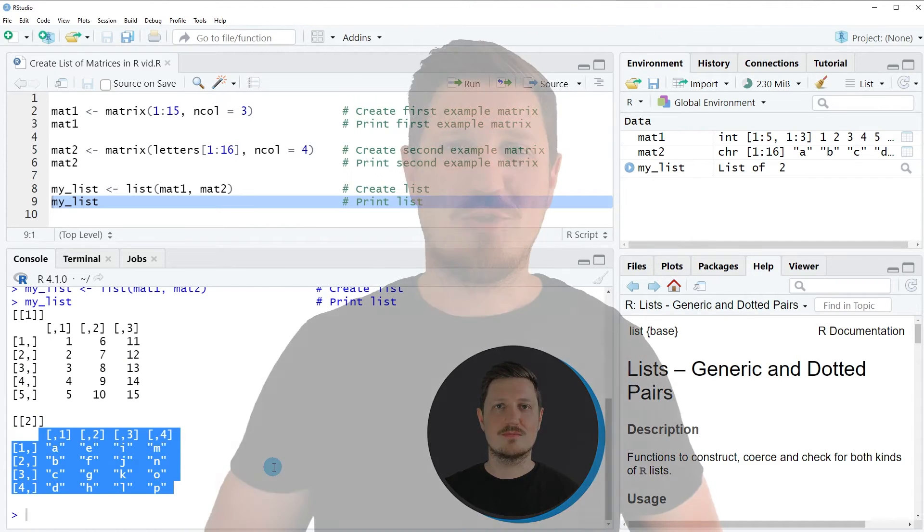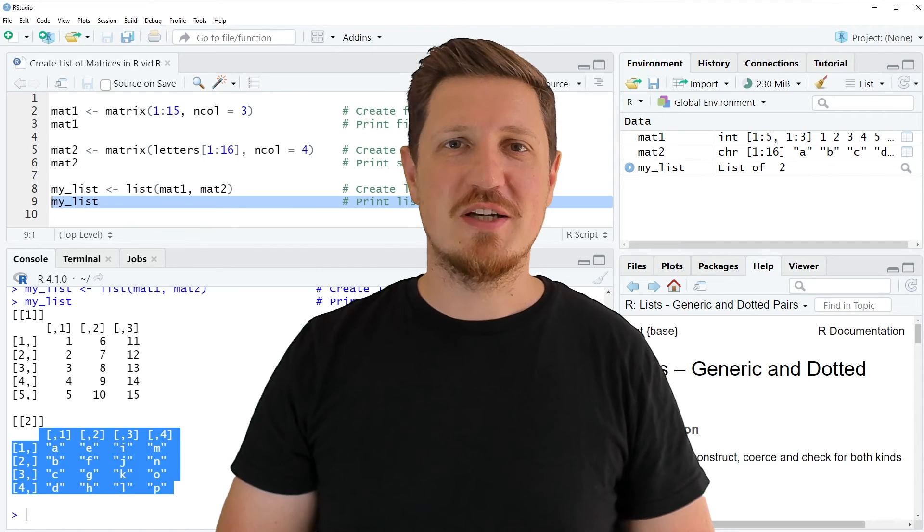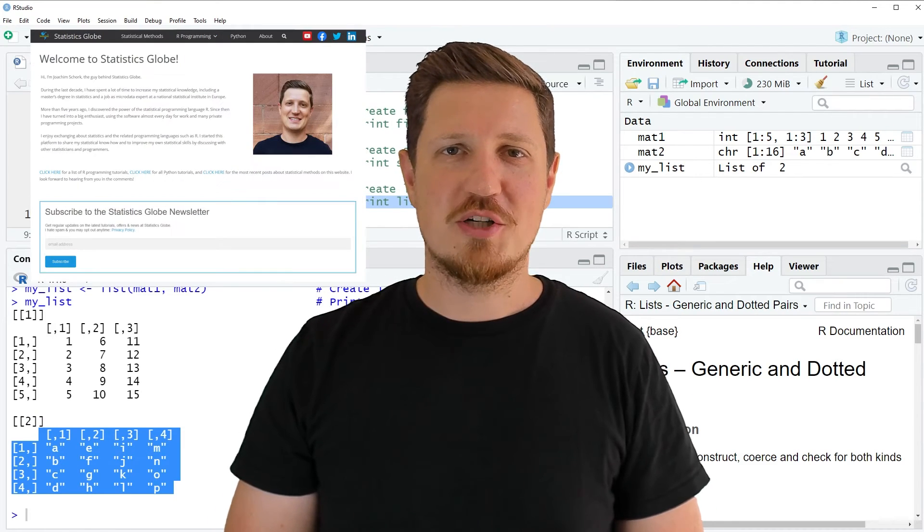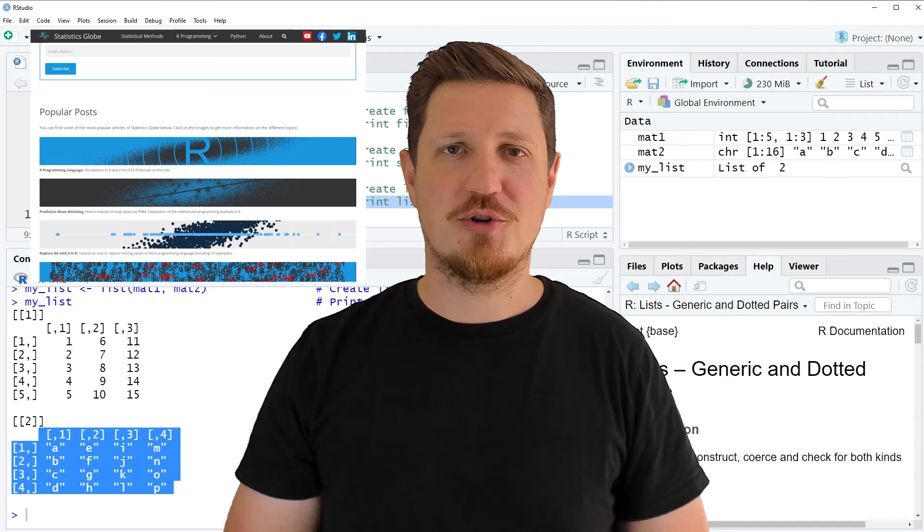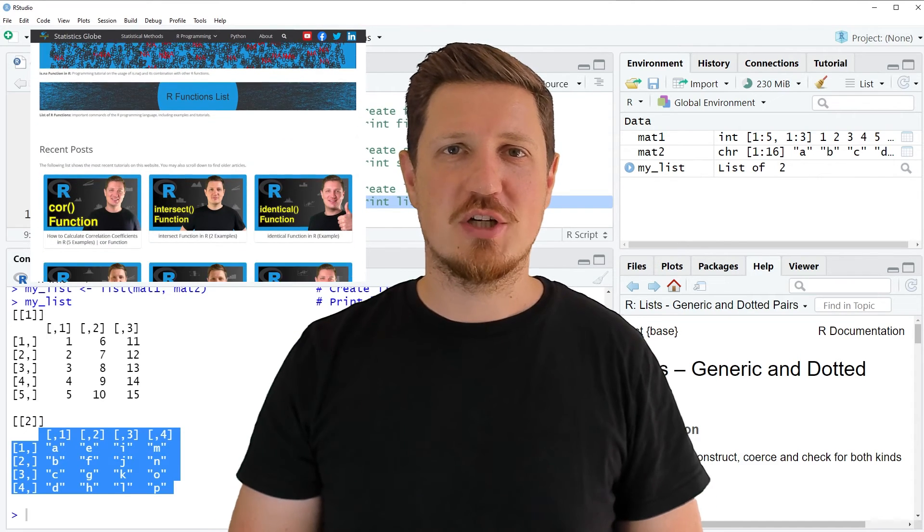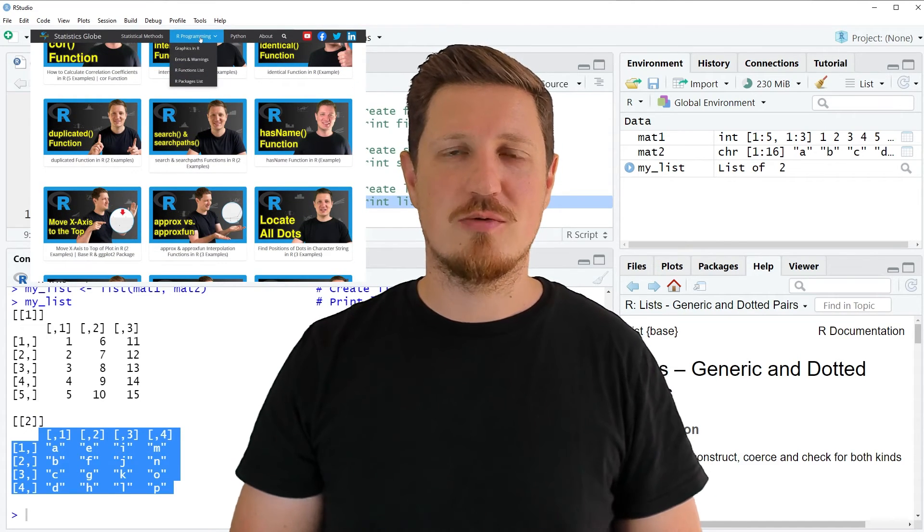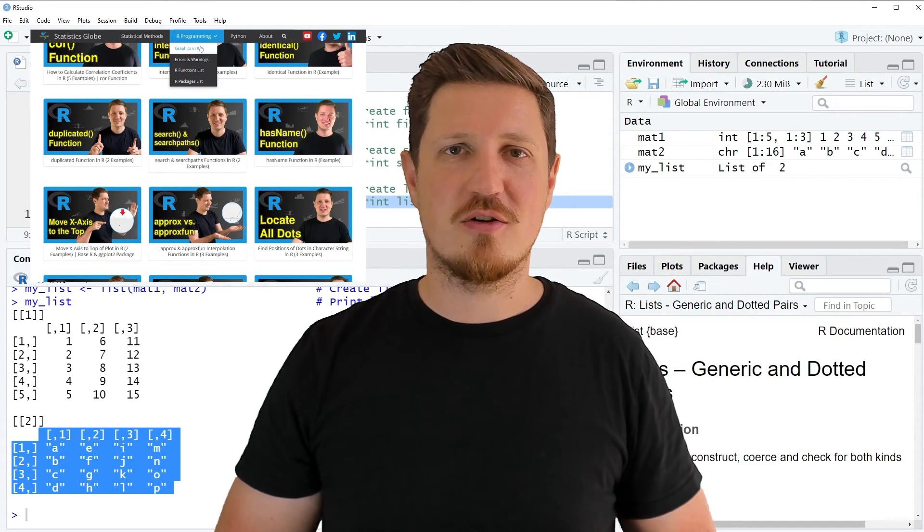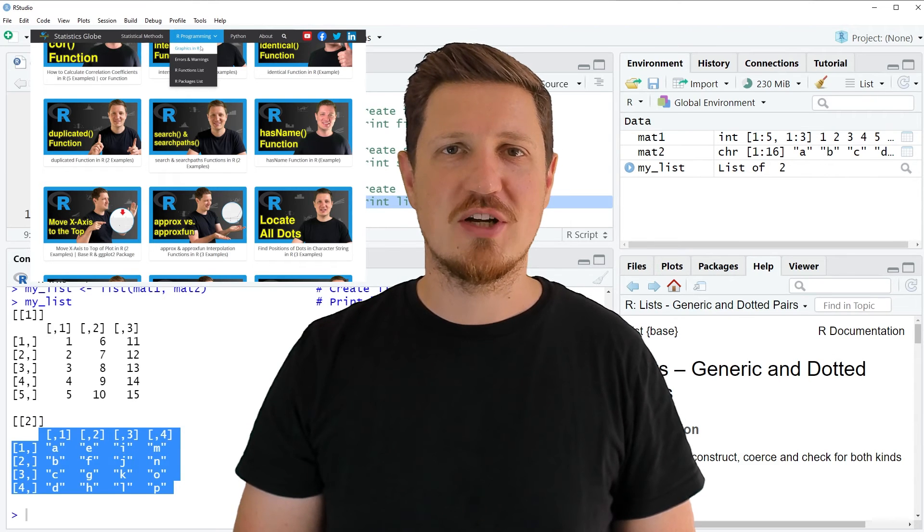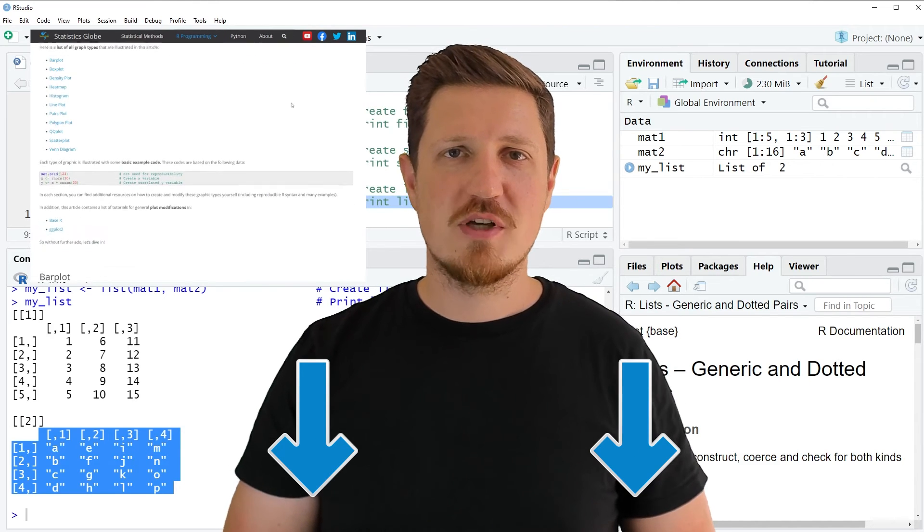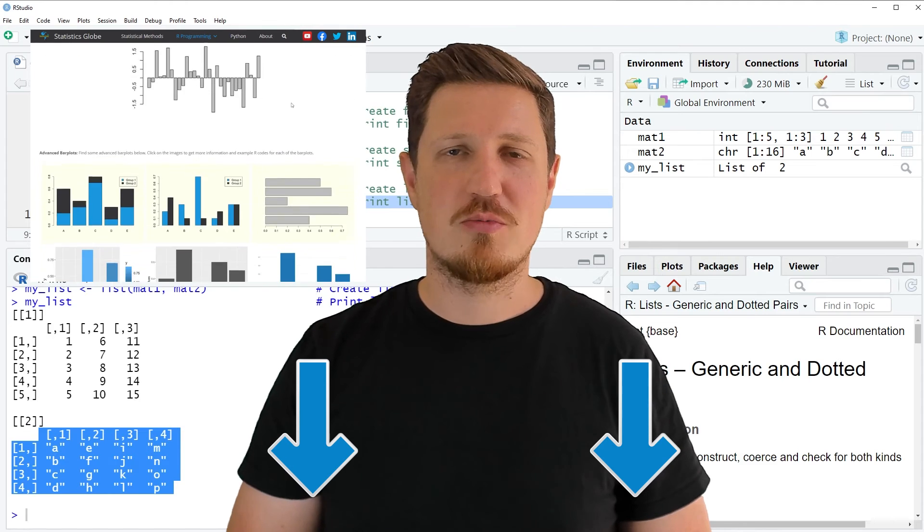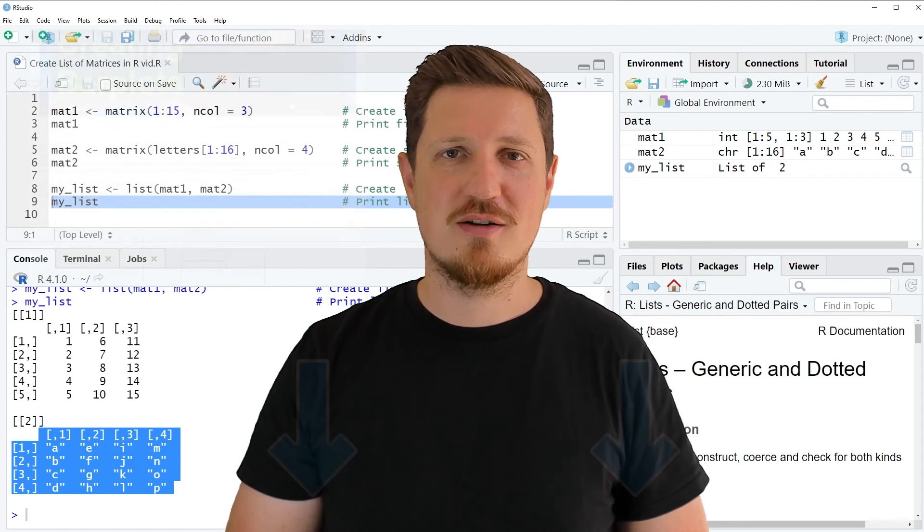That's all I wanted to explain in this video. In case you want to learn more on this topic, you may check out my homepage statisticsglobe.com, because on my homepage I have recently published a tutorial in which I'm explaining the content of this video in some more detail. I will put a link to this tutorial into the description of the video so you can find it there.